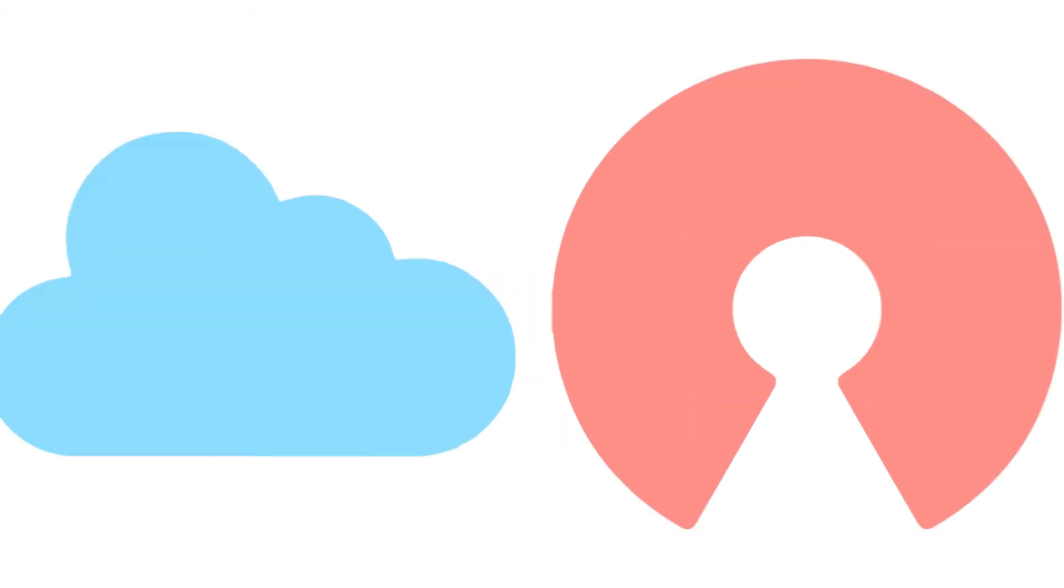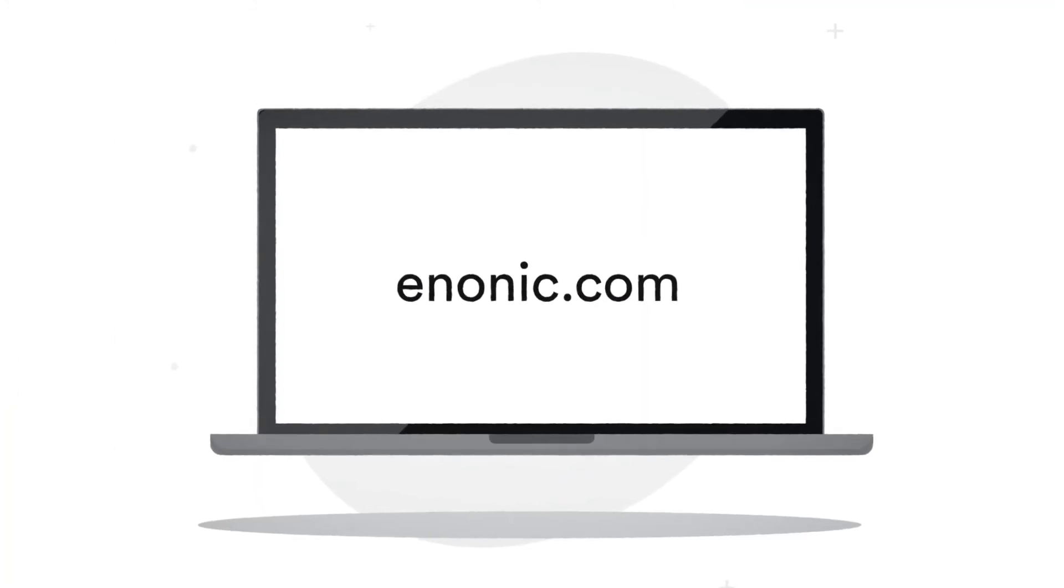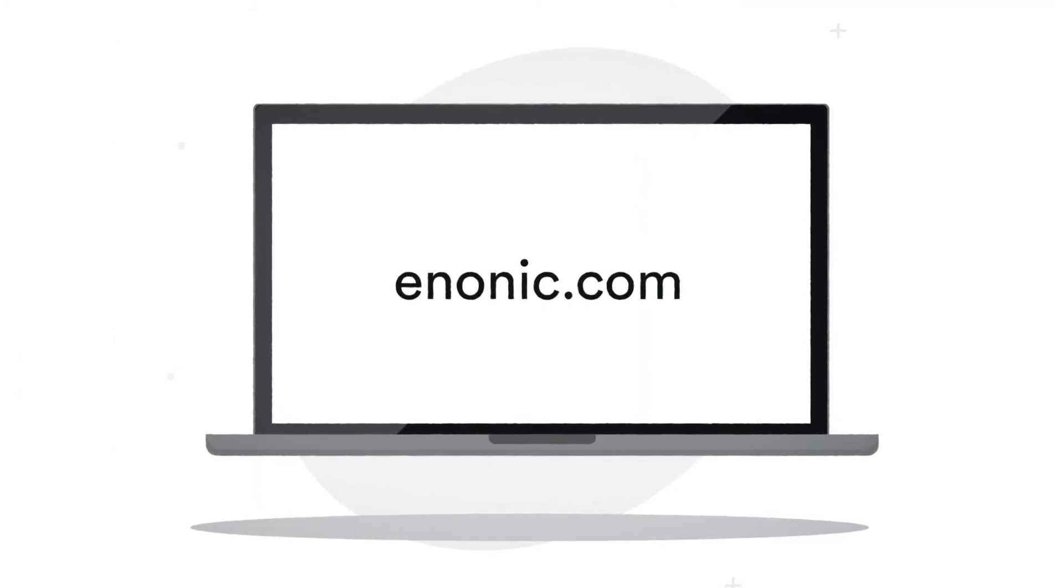Enonic is available as a cloud service or as open-source software. Visit enonic.com to start building.